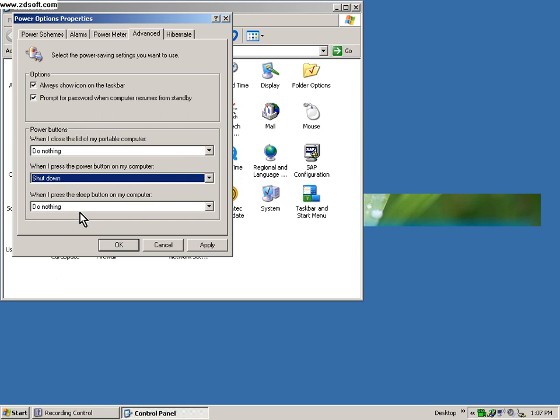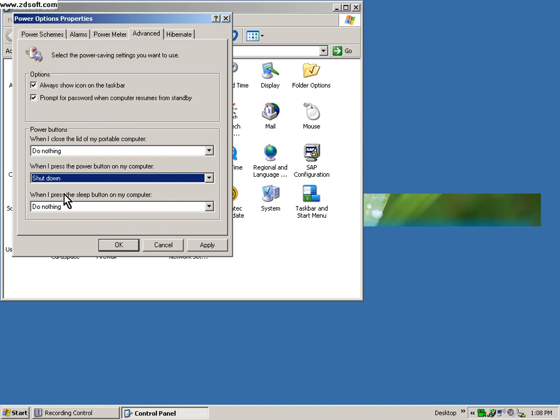Last option: when I press the sleep button on my computer, do nothing. Again, you may mistakenly press the sleep button and it goes into sleep mode and you find yourself in the middle of nowhere. If you don't know how to bring it back up, you would probably resort to pressing the power button again and lose data from the hard drive.